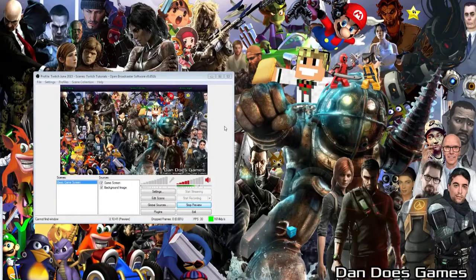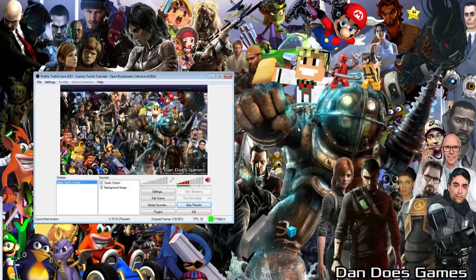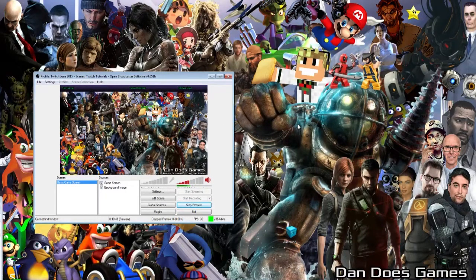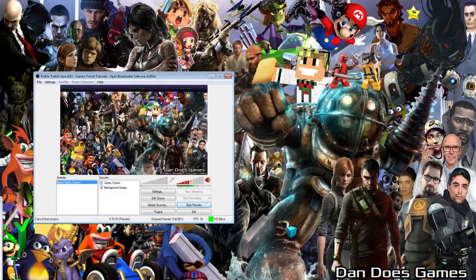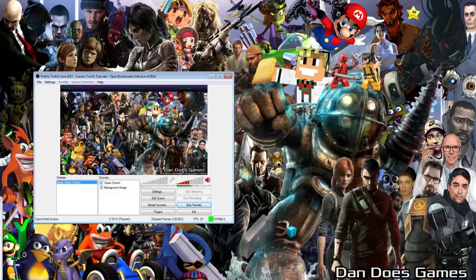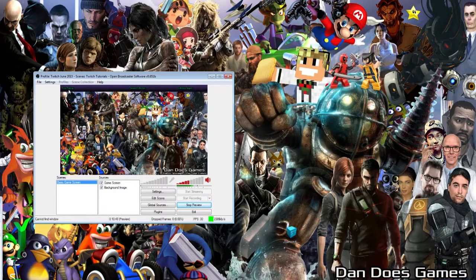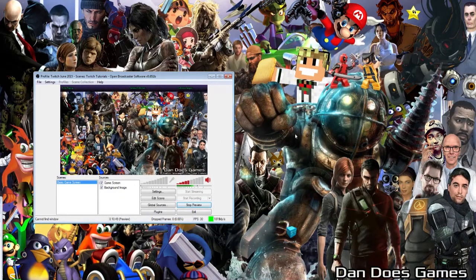How's it going gamers? My name is Dan and welcome back to Twitch Tutorials. In this week's Twitch tutorial, I'm going to show you how to set up an iTunes or Spotify song ticker with OBS.